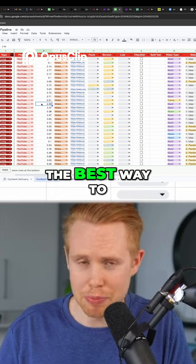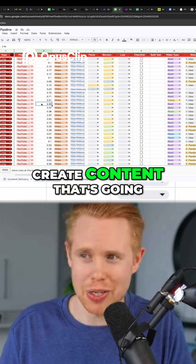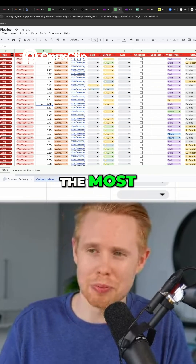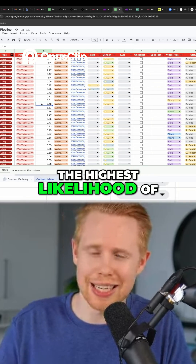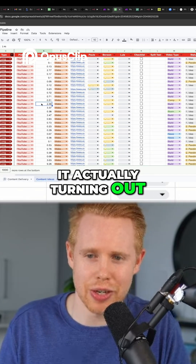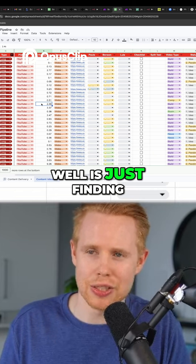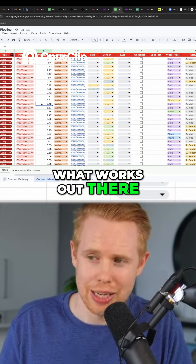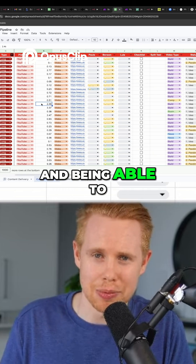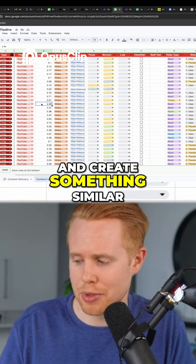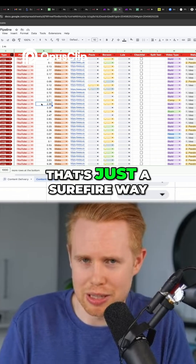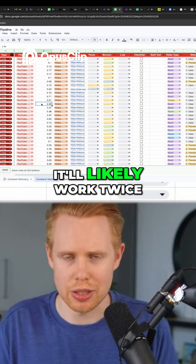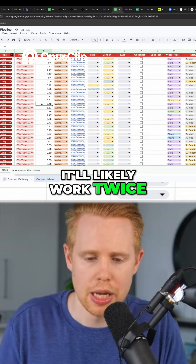The best way to create content that's going to be successful with the highest likelihood of it actually turning out well is just finding what works out there and being able to draw inspiration from that and create something similar. It's worked once, it'll likely work twice.